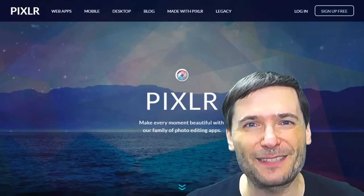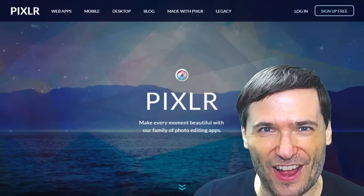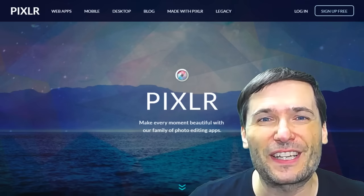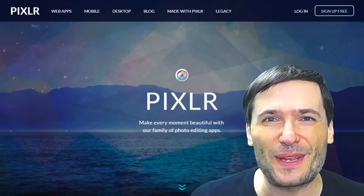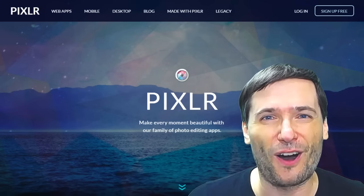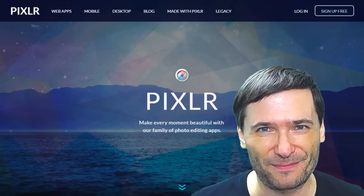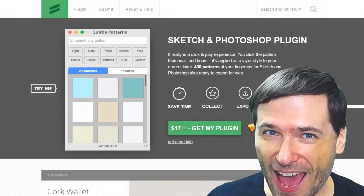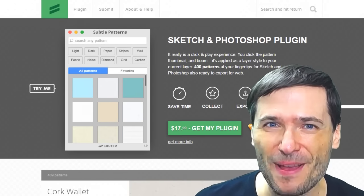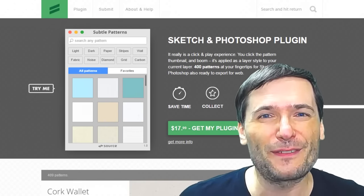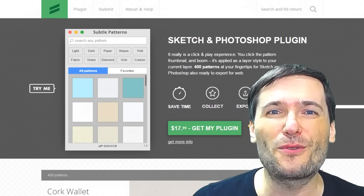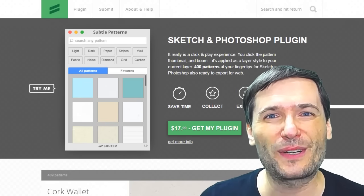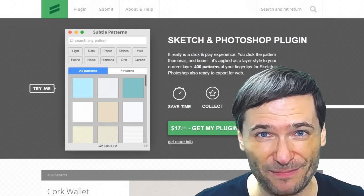Tool number 10 is pixlr.com — P-I-X-L-R.com — which has an amazing suite of photo editing tools, all for free. Tool number 11 is subtlepatterns.com, which has a lot of different background images for website designers who want to create some nice background imagery.